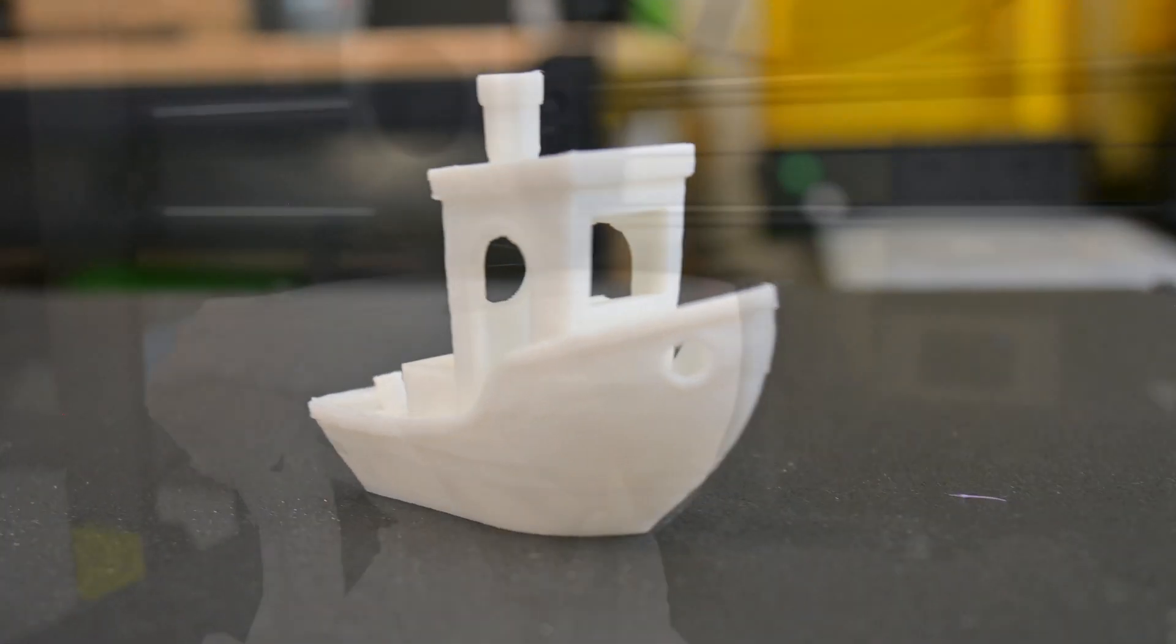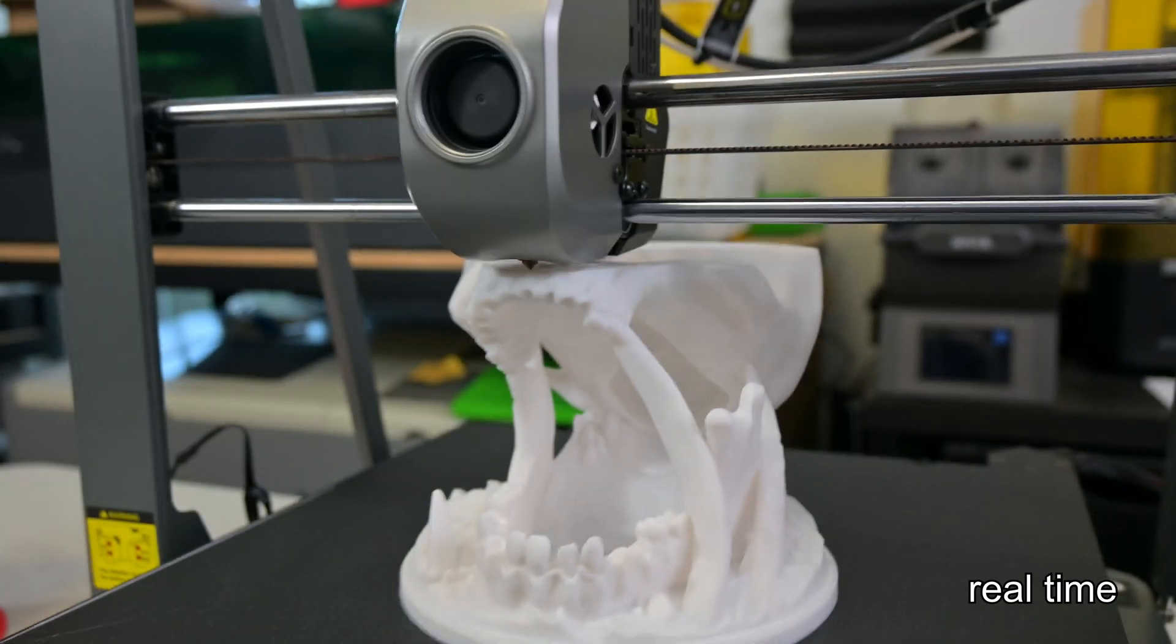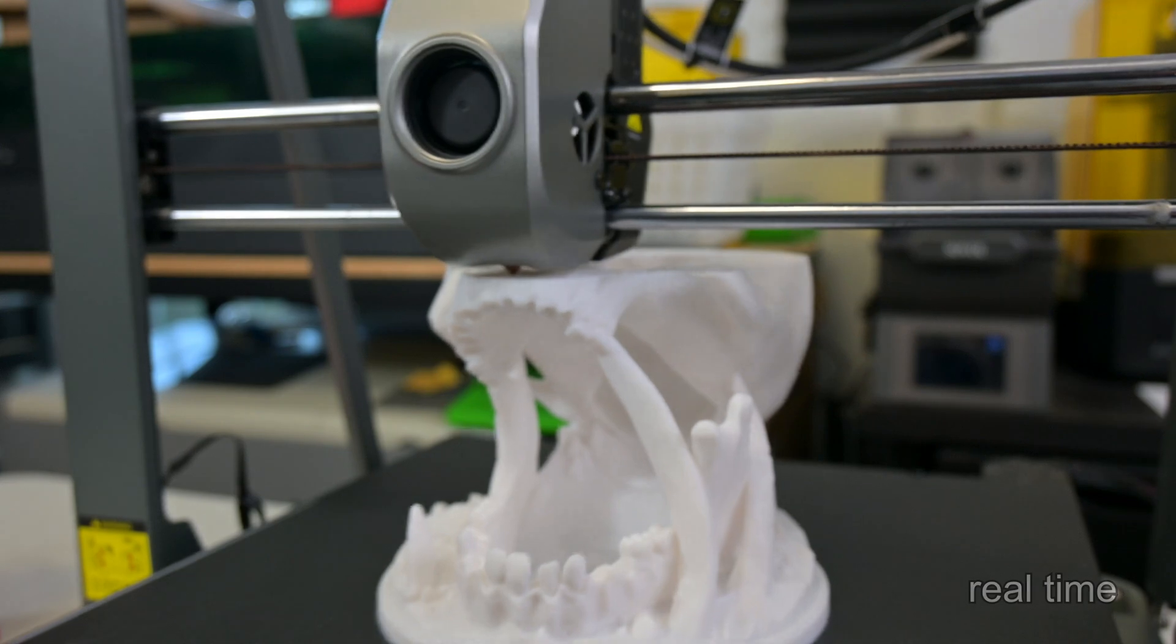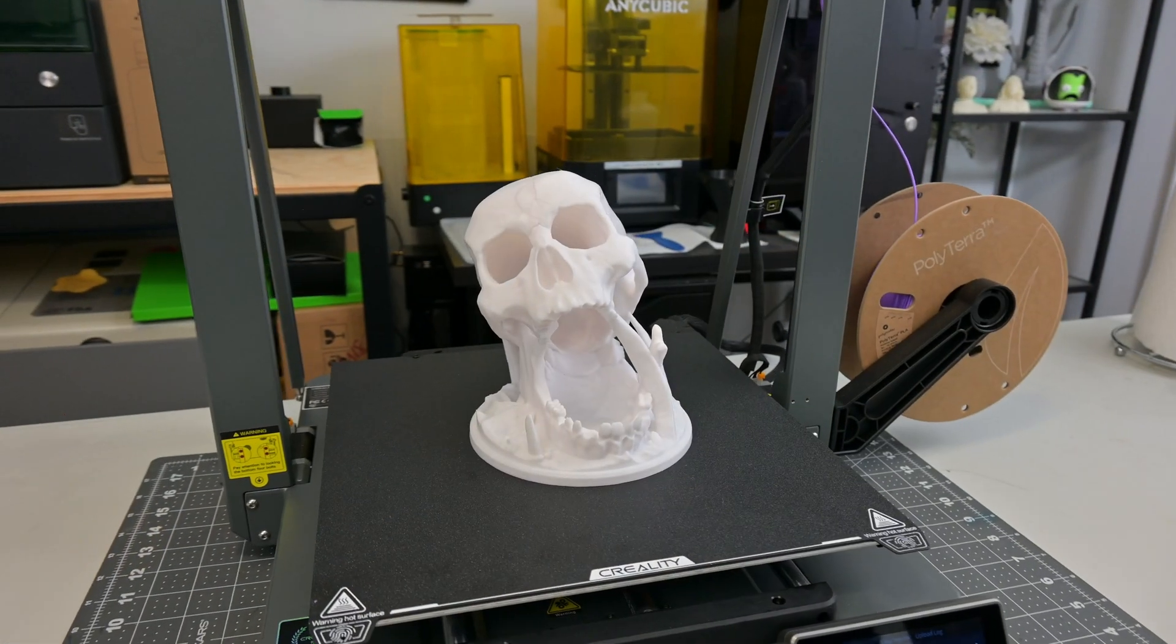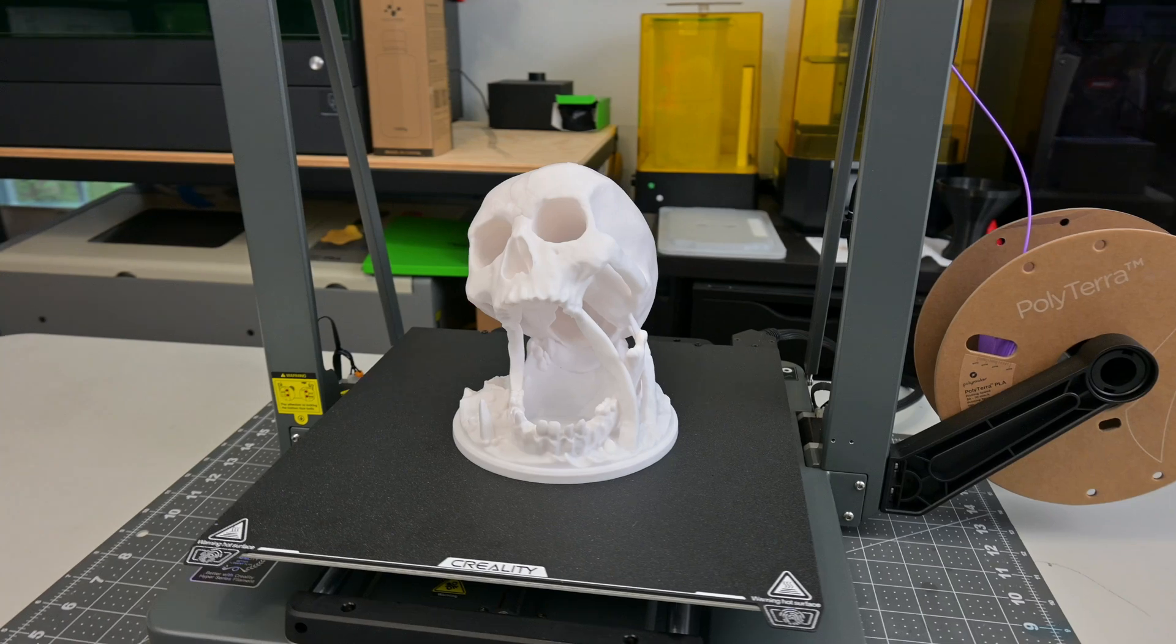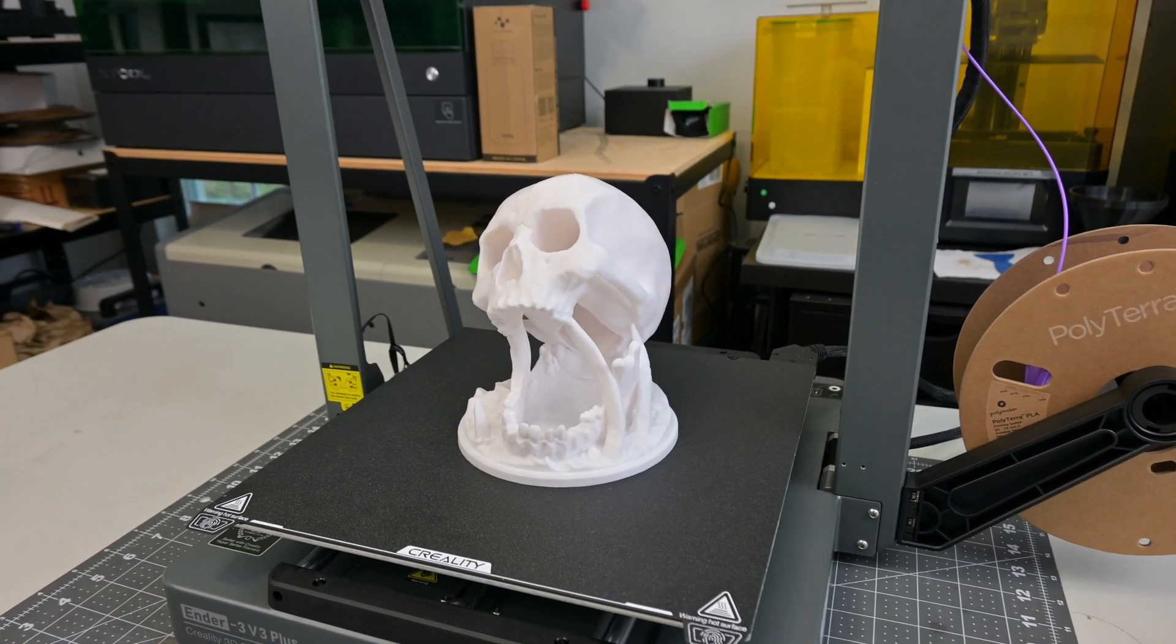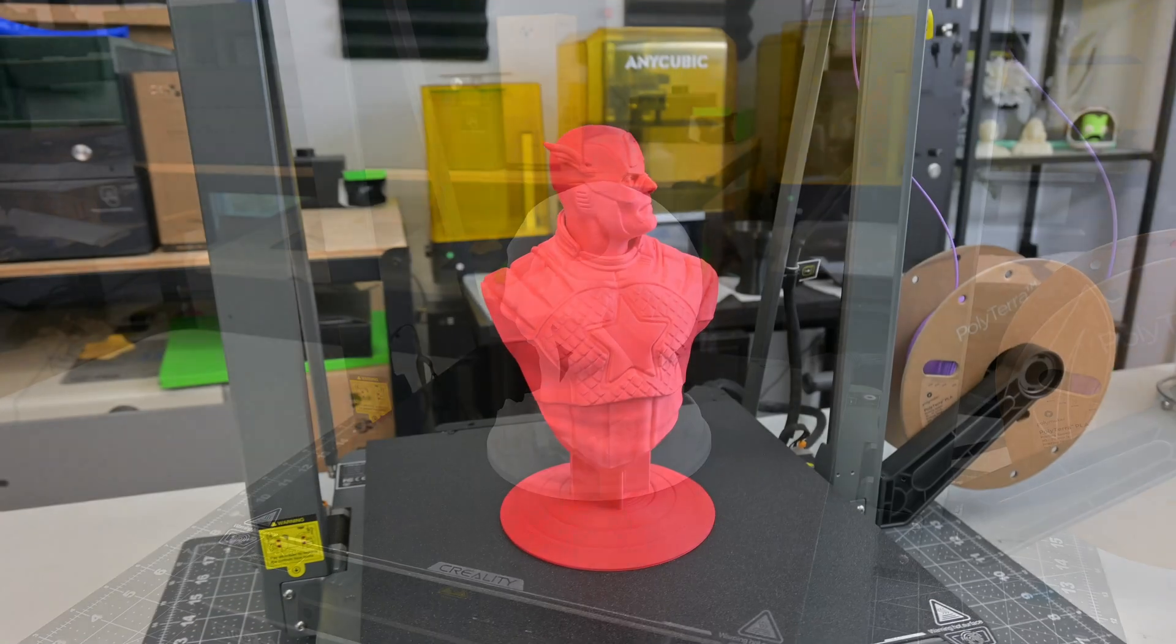This Desert Kiss Dice Tower shows the speed that you can push on the Ender 3 V3 Plus. As one of the heavier prints, the bed motors had no issues moving it around. Printed using the 0.1mm fine profiles, the print is very smooth and consistent throughout. There is no drooping on the overhangs, and the layers on top curve are very smooth.